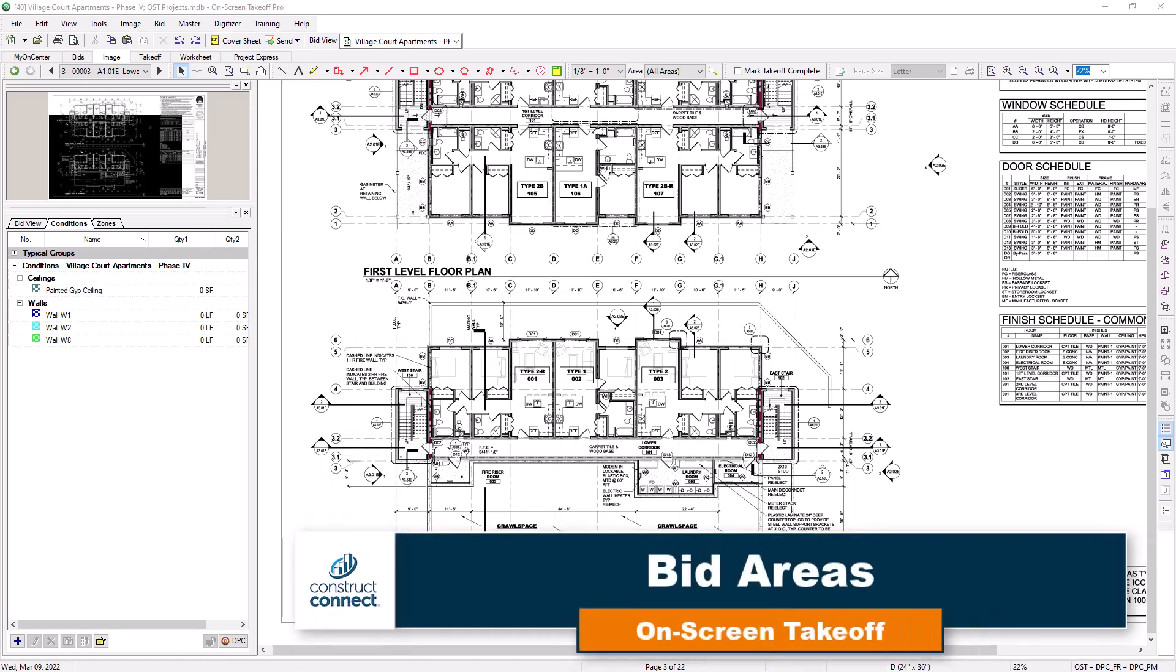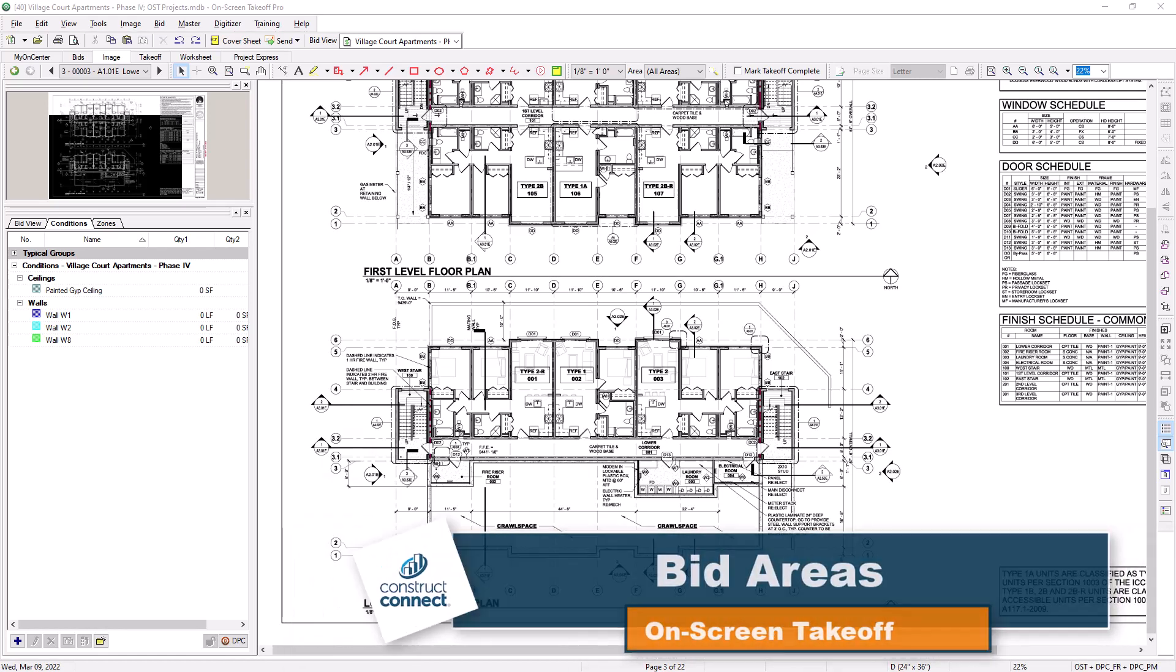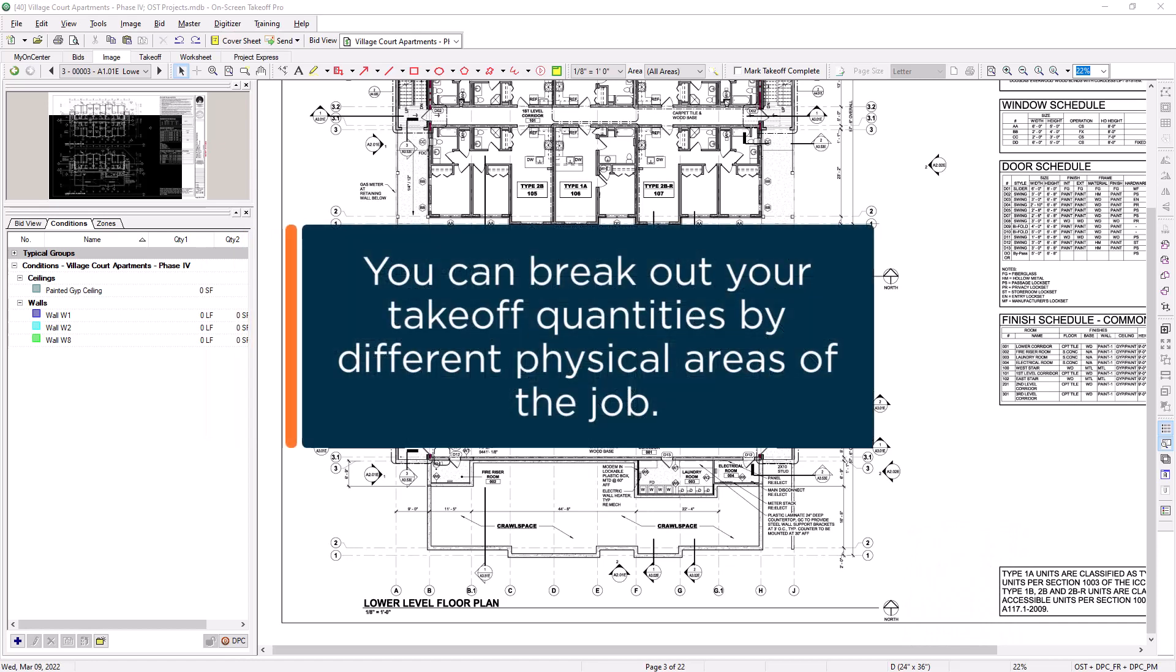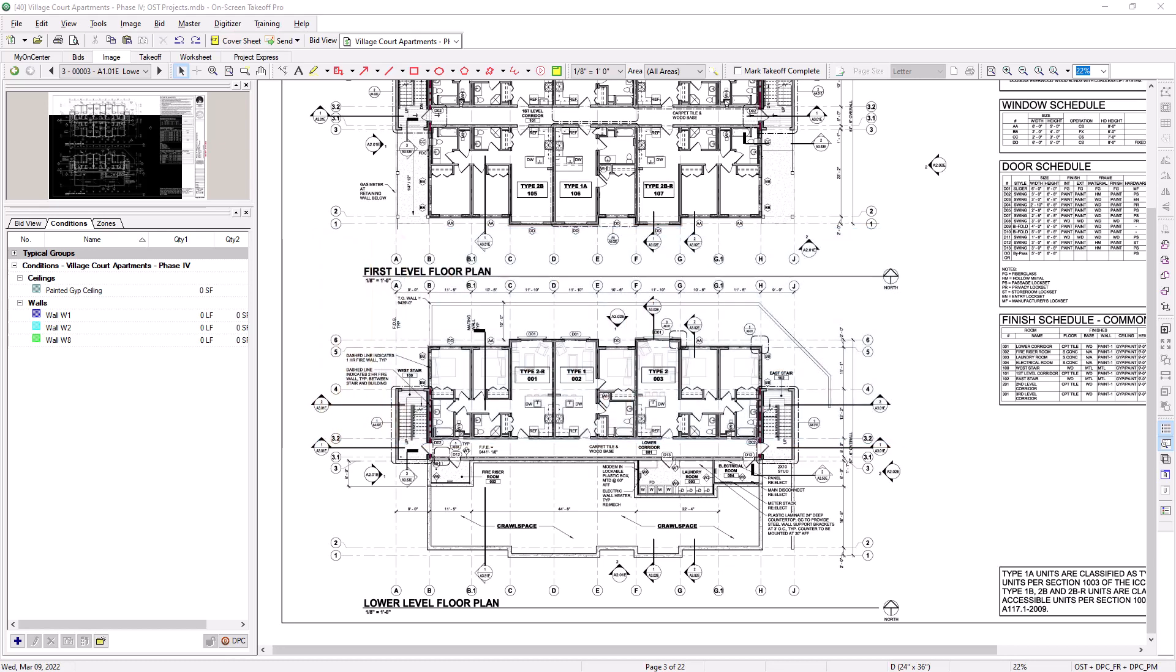On-screen takeoff gives you the ability to assign your quantity results to physical areas of the project, such as by building, floor, level, wing, or phase. As your takeoff is assigned to these areas, you can then view your quantity results with respect to those locations.